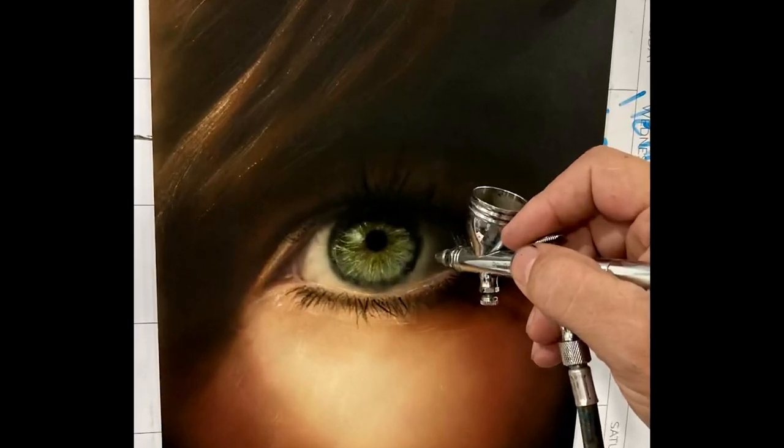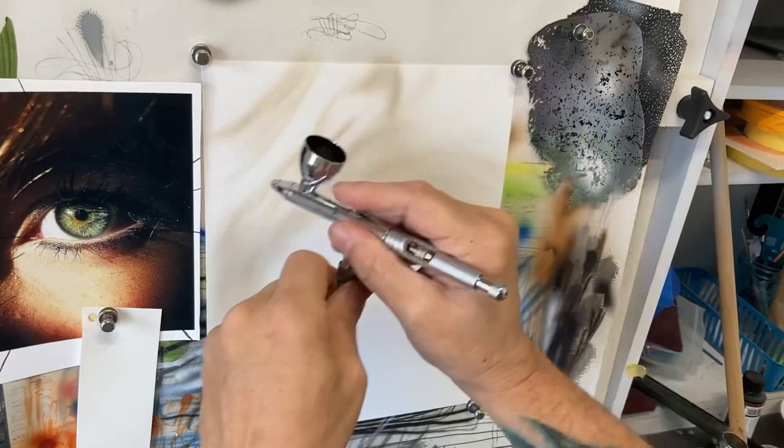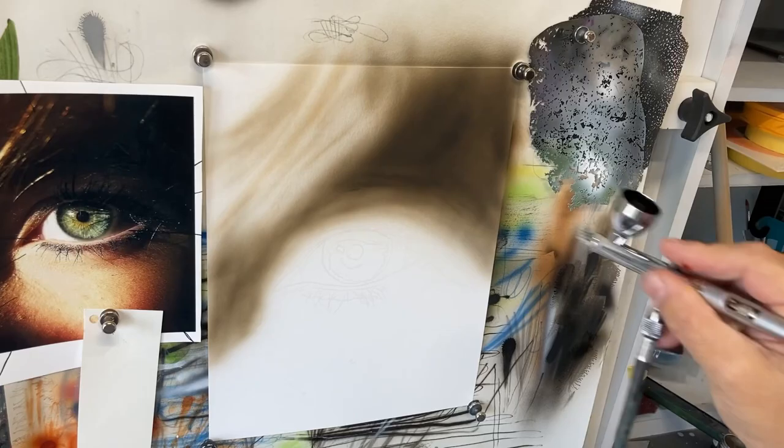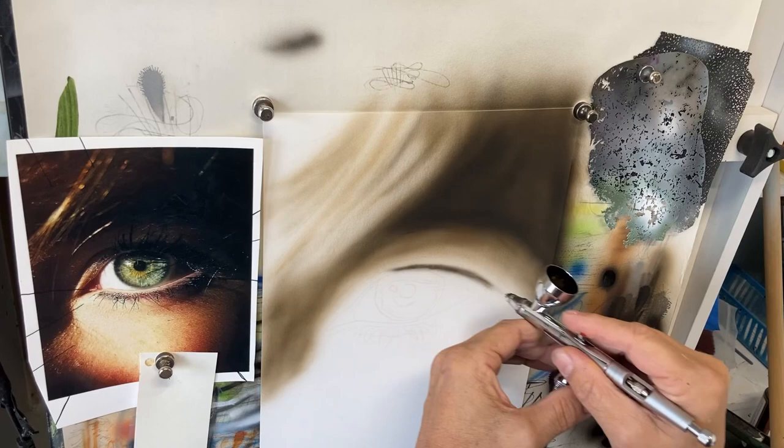This video is going to serve as my intro into portraiture. To get started I mixed up a brown tone, and you'll notice I'm taking my time building this up. I'm working on a matte photo paper which is obviously not ideal. If you put that paint in there really fast it would absorb too much moisture and cause it to curl up.